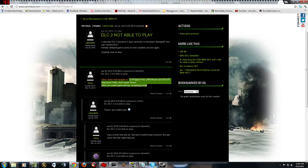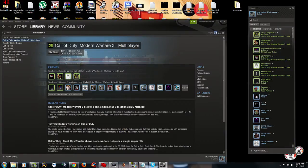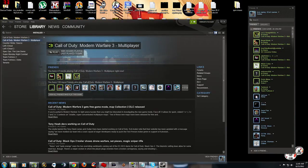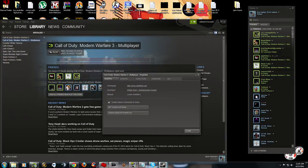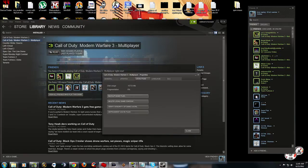Alright, after you do this, then do the integrity cache thing. Go to your library in your Steam after you've restarted it. Call of Duty 3 Multiplayer, properties, local files, verify integrity of game cache. Go ahead and click that. It goes through three stages, let it